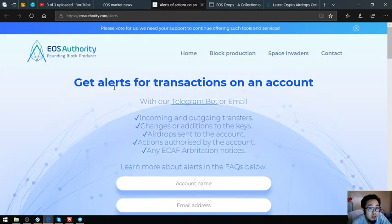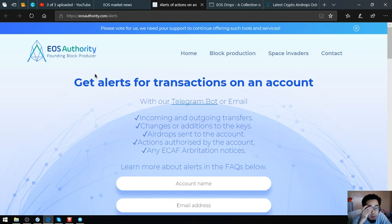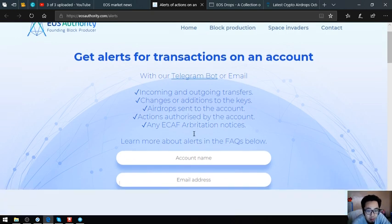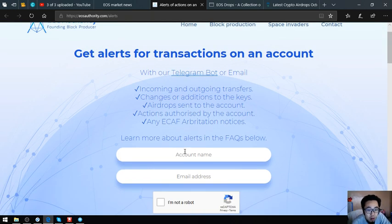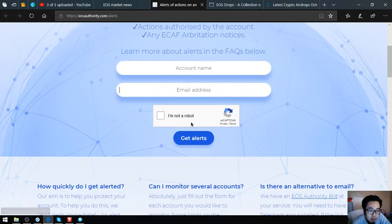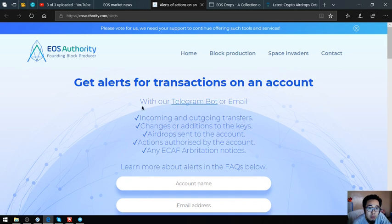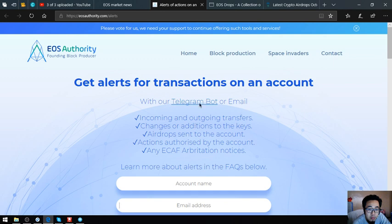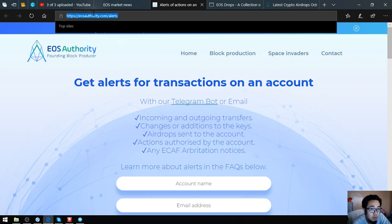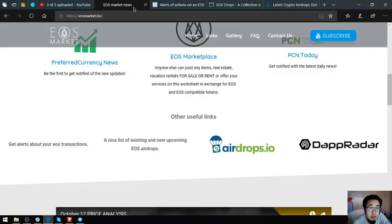Let's proceed to the other useful links. This link is a tool where you can monitor your EOS transactions here by putting your account name here and your email address and get alerts. Get alerts for transactions on an EOS account. eosauthority.com/alerts is the website.